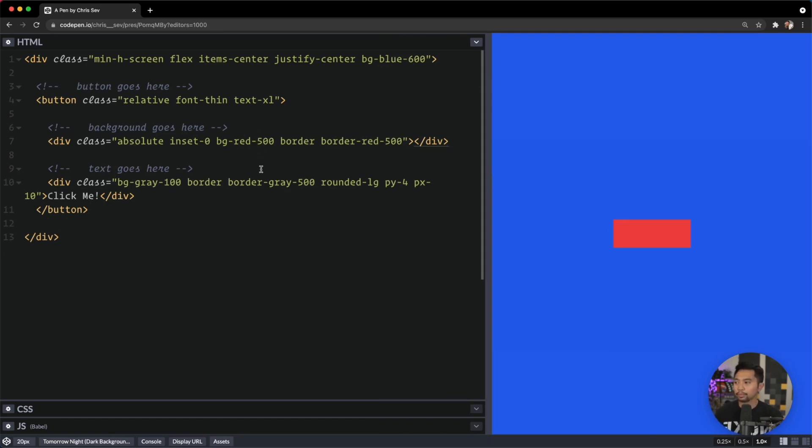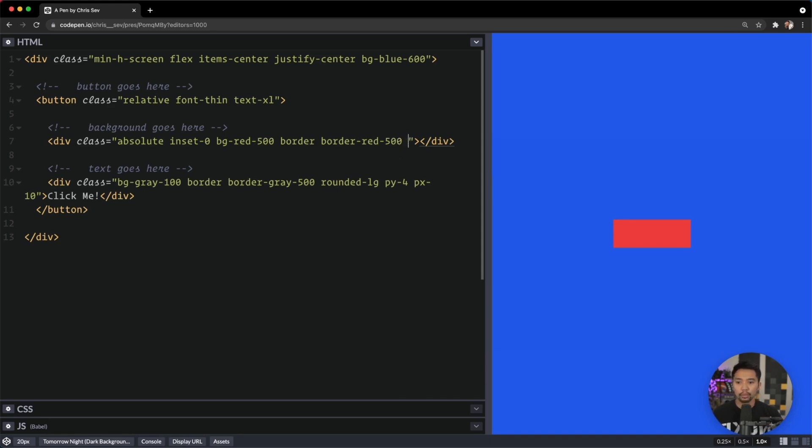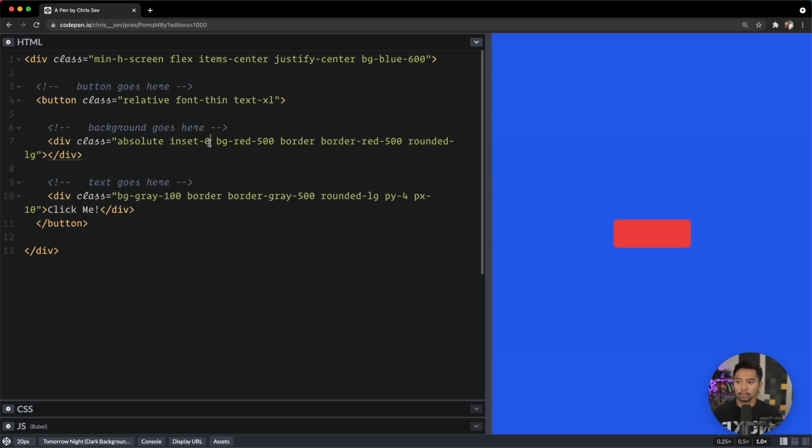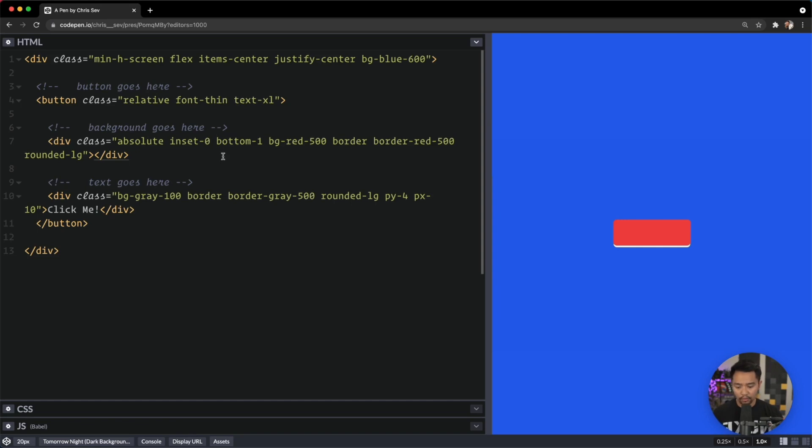We definitely want to round out this corner—rounded-large. There we go. To get this rolling, we have to say bottom is negative-1. Let's go bottom-1, and what that did is it pushed it up. So we're going to say negative-bottom-1, so that'll push it down.